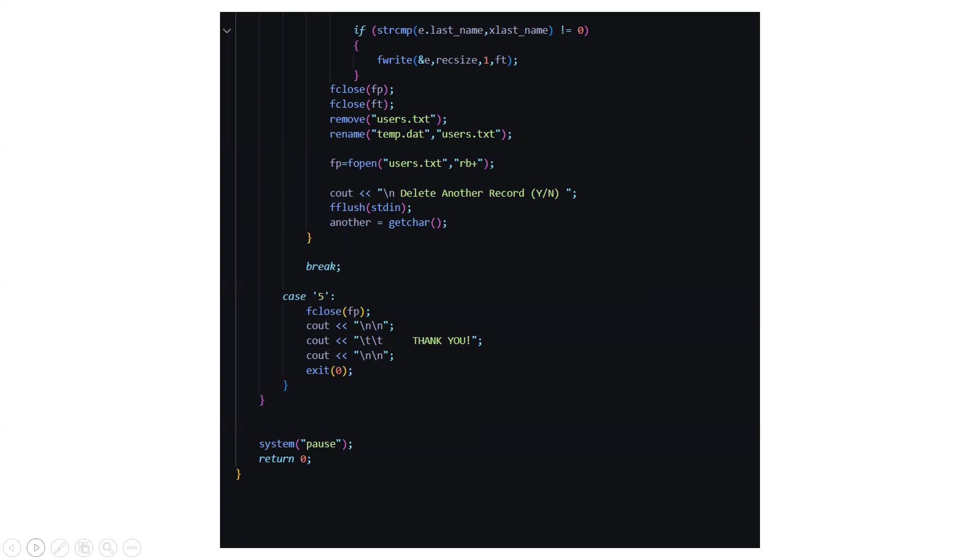And in the case five if you don't want to go with it, if you want to exit from the code you can. So that's what case five does. And finally it will display thank you for using our interface and you will be driven out from the code.